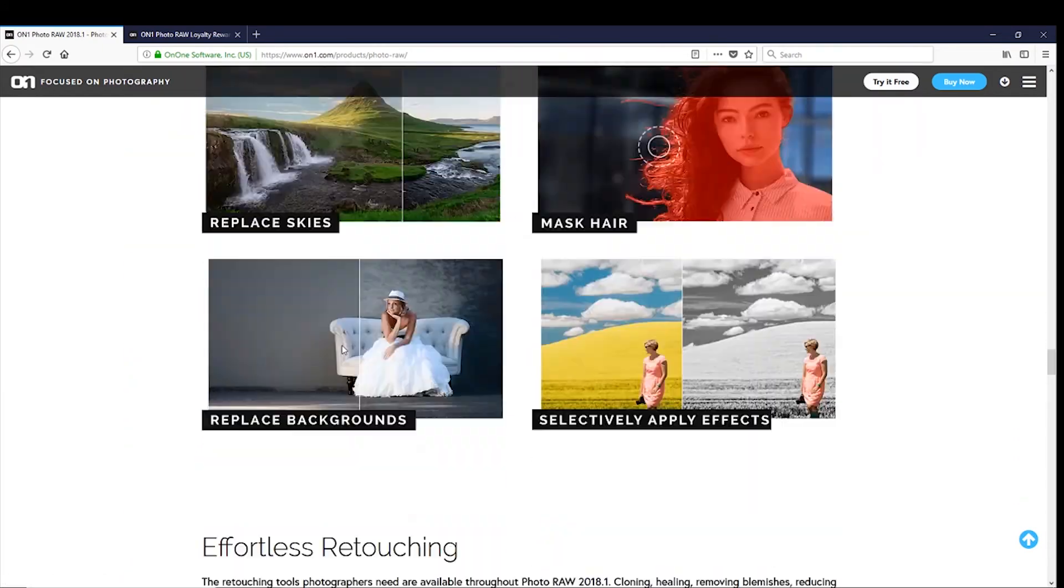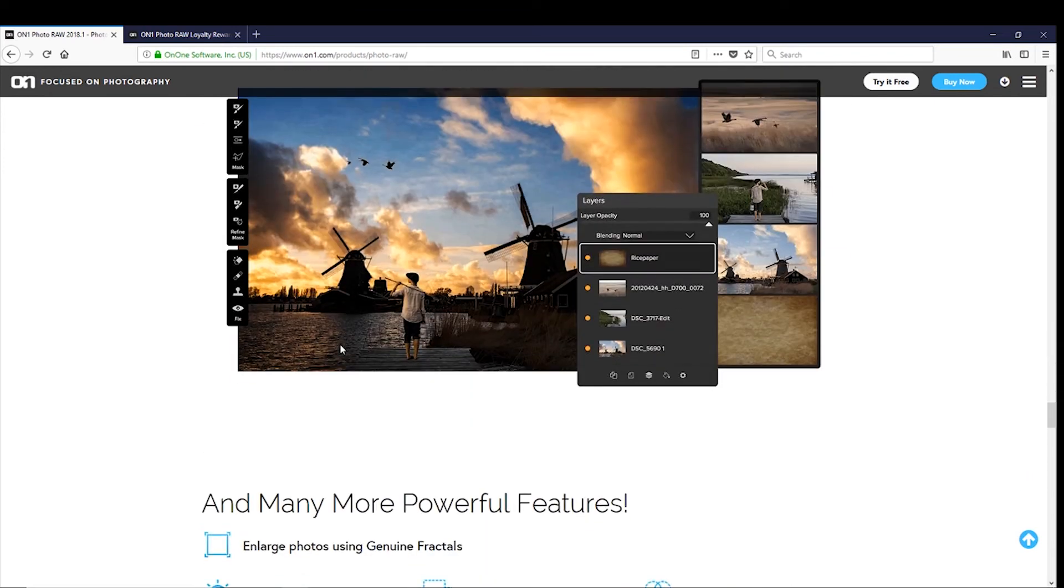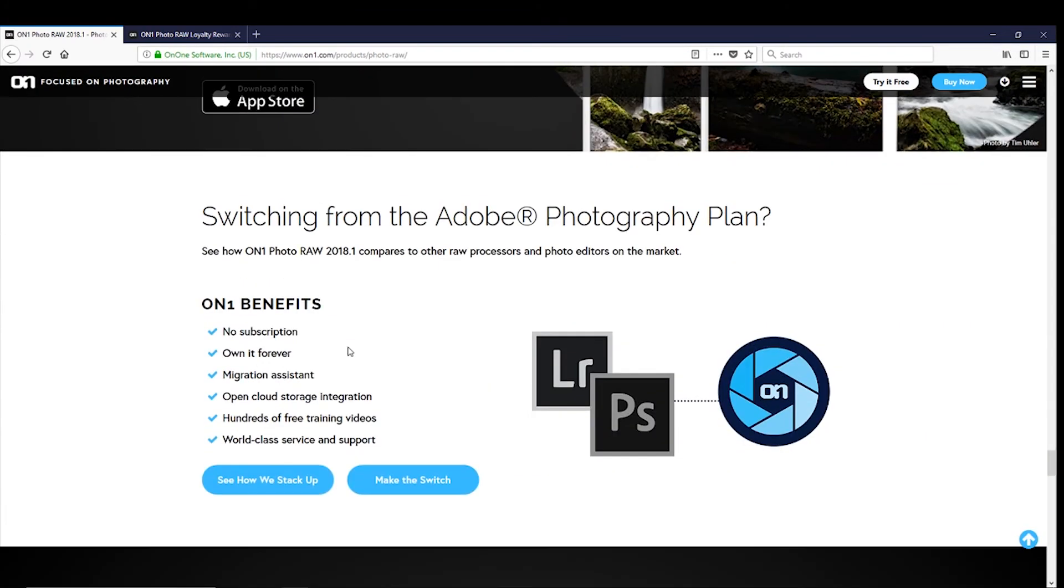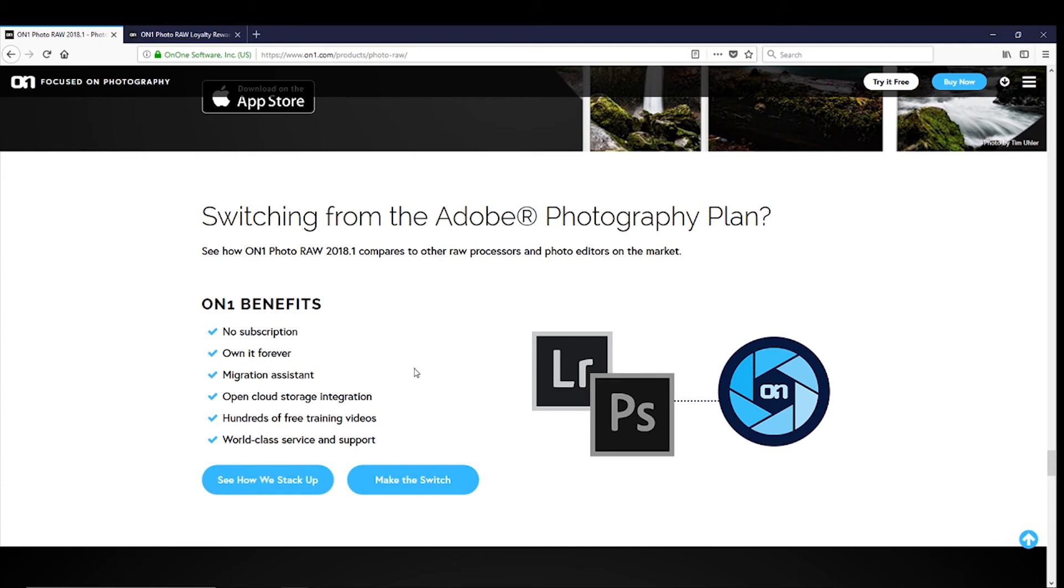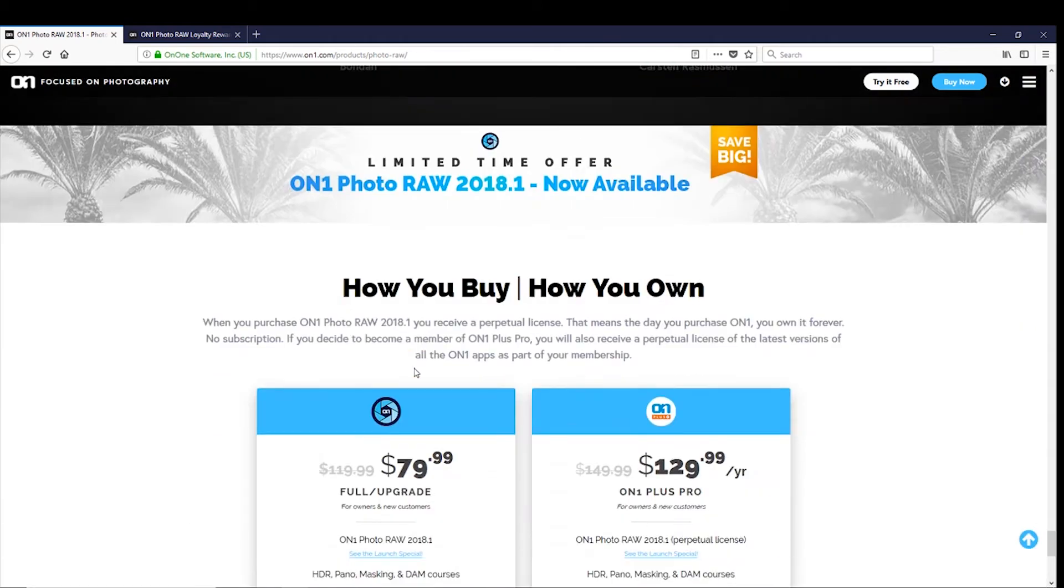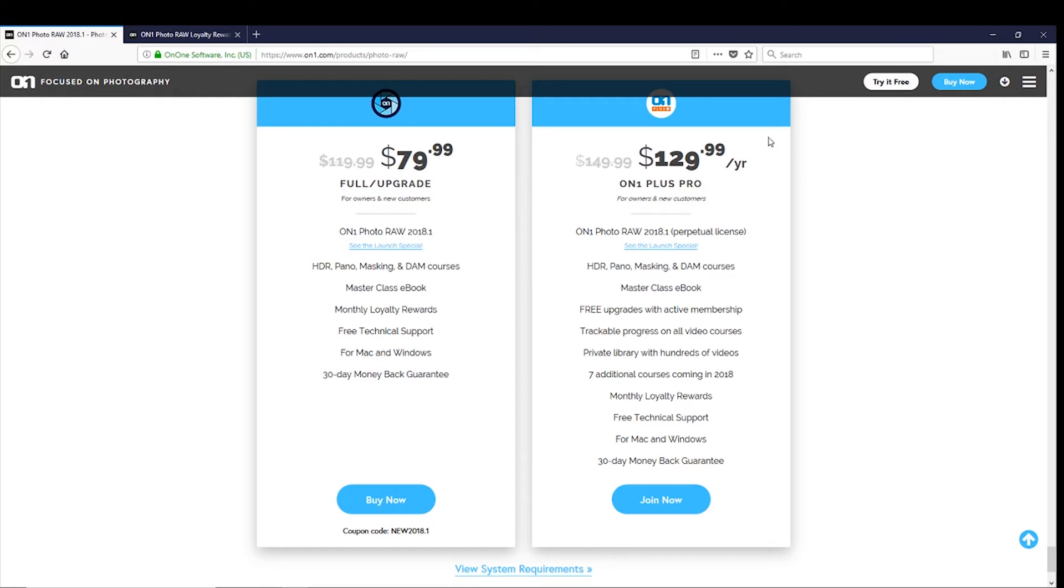And if after that, you decide, well, I'd like to try this, or even I might like to buy it and move away from Lightroom and Photoshop, you have the option of buying it as a standalone piece of software, and it's currently on sale. Or you can subscribe. So currently for $130 for the year. So let's load it up and see how it works.